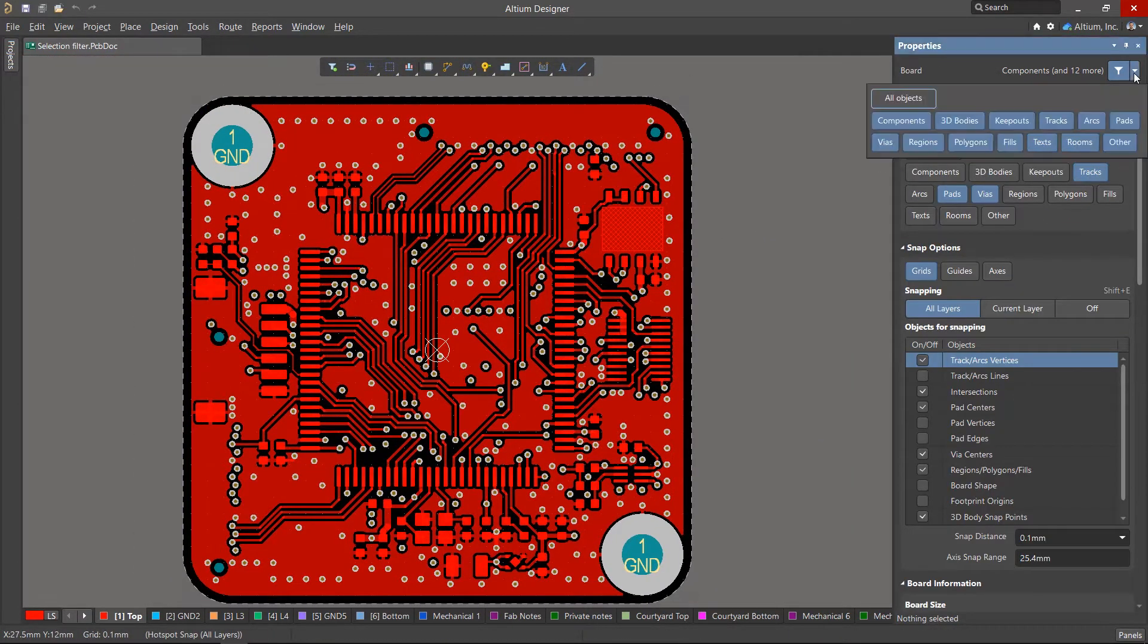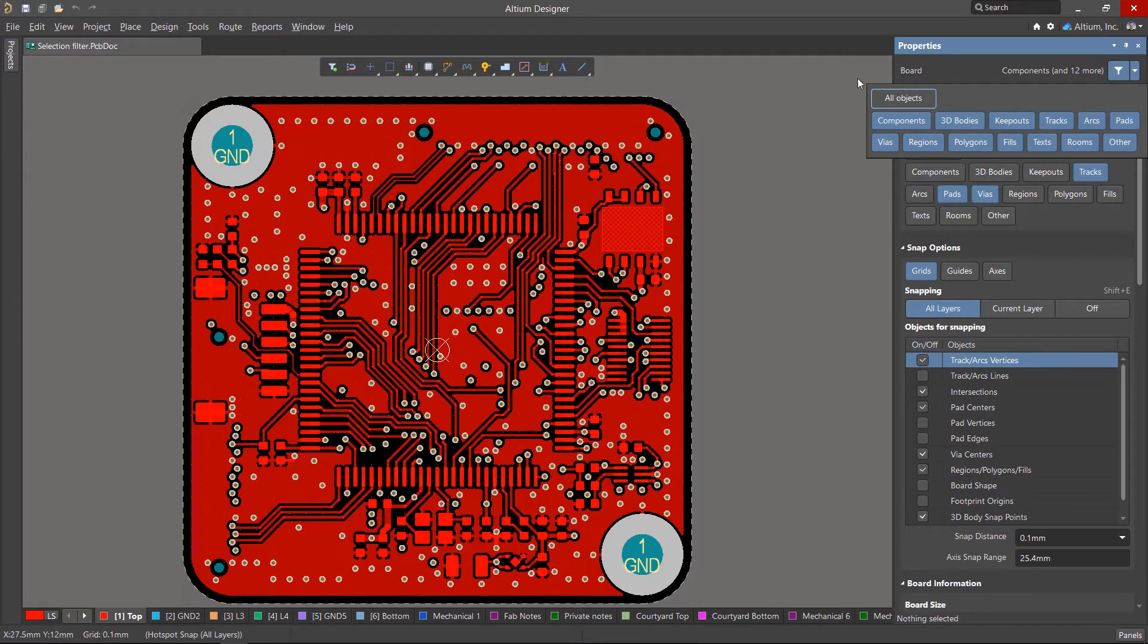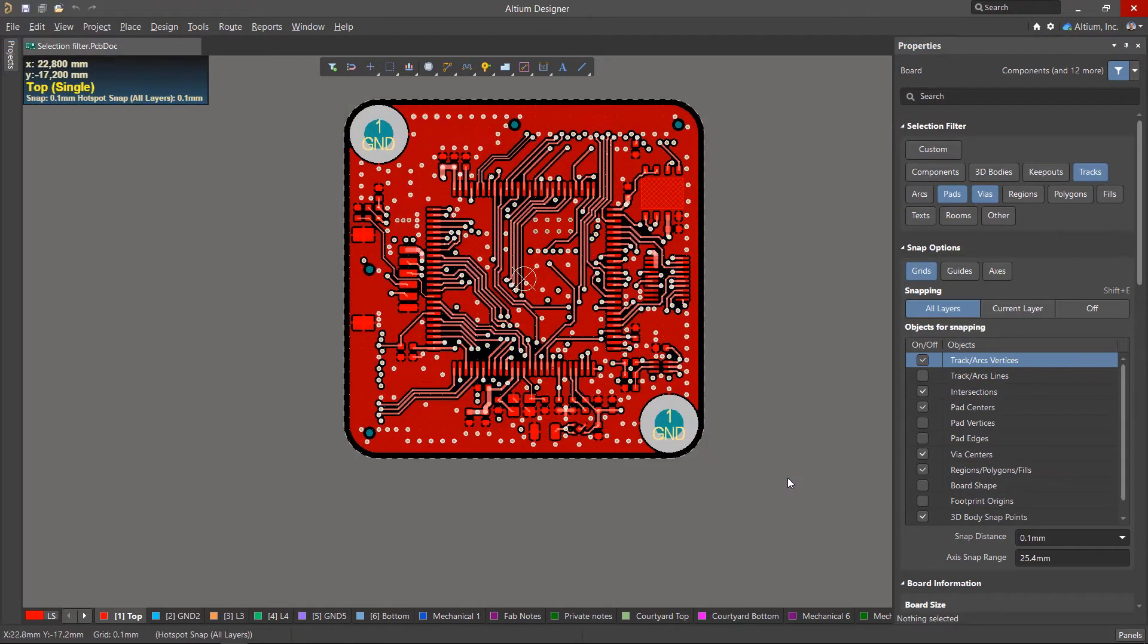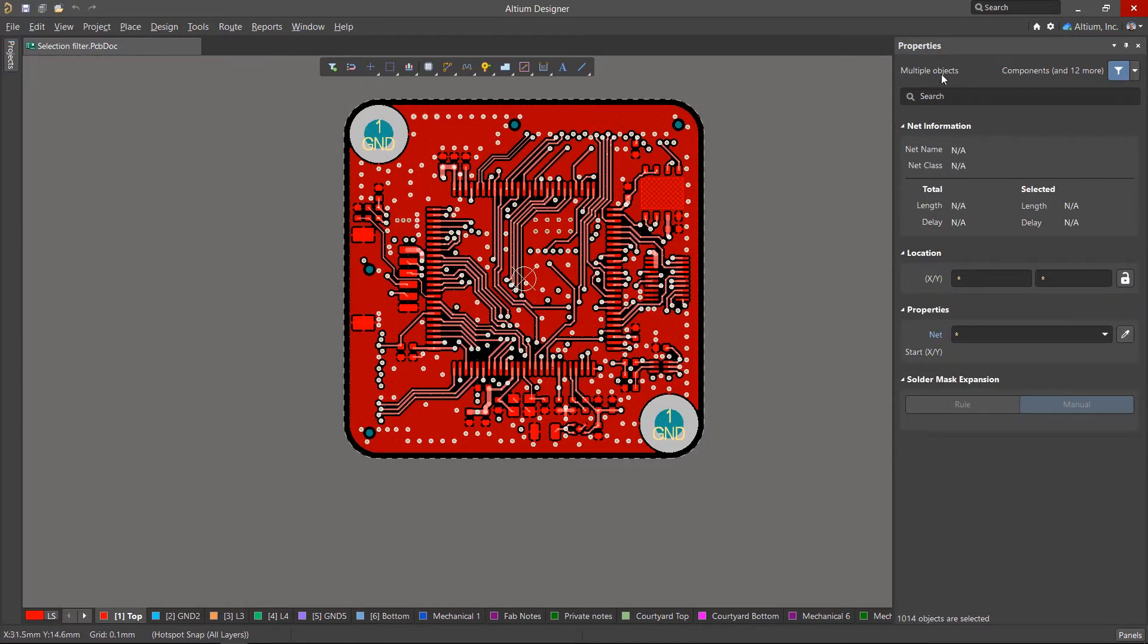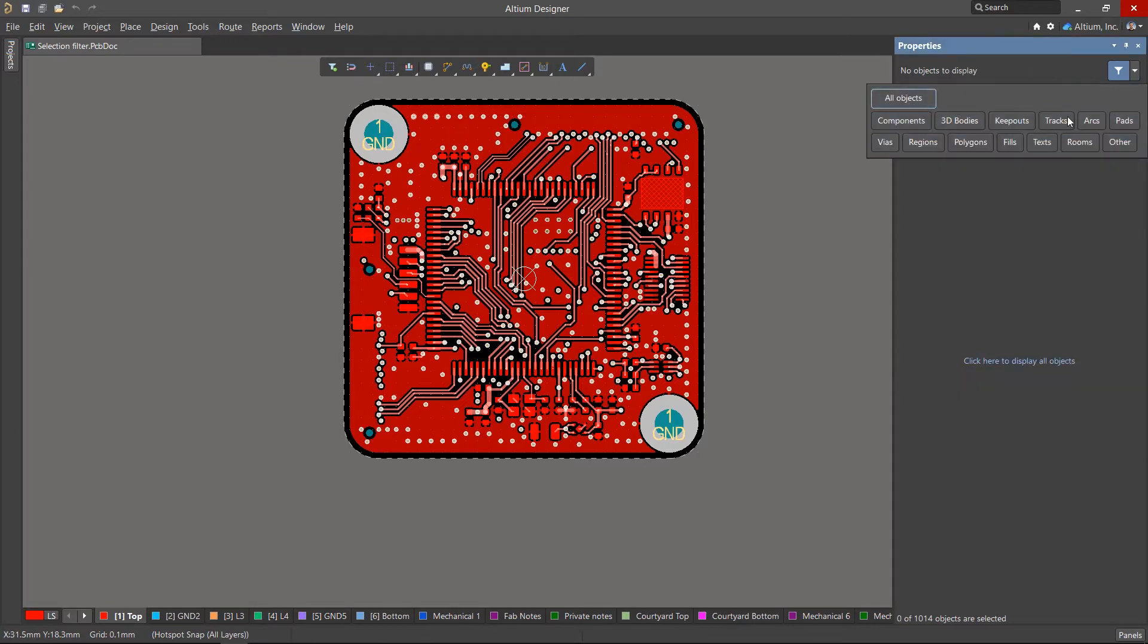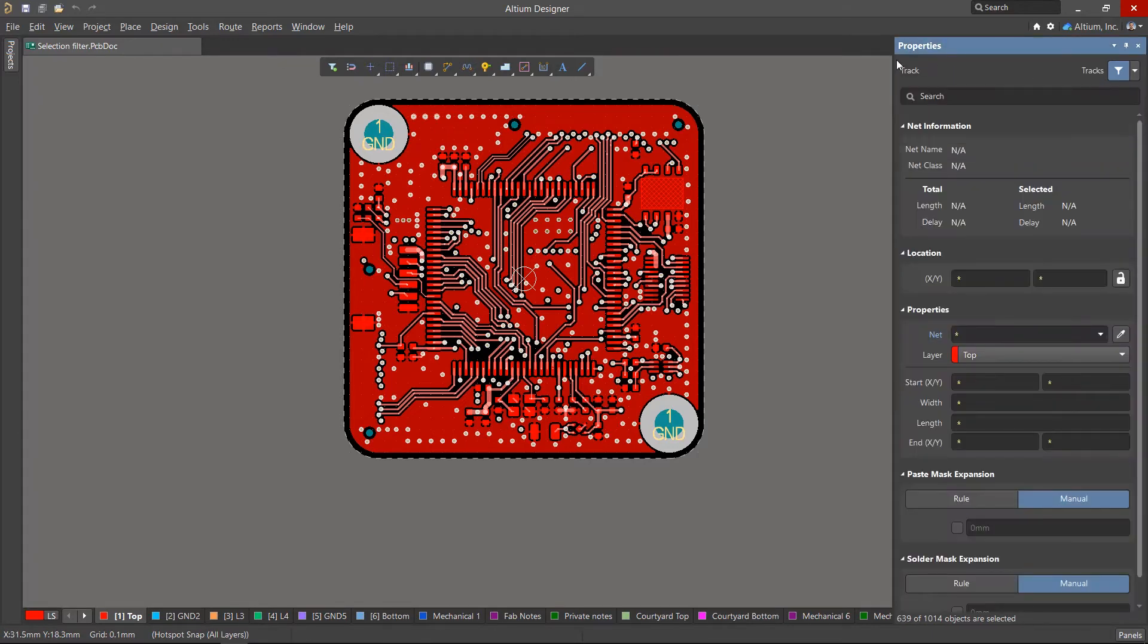The Properties panel also has a post-selection filter. It applies to previously selected objects and allows you to show the properties of only a specific type of primitive for group editing.